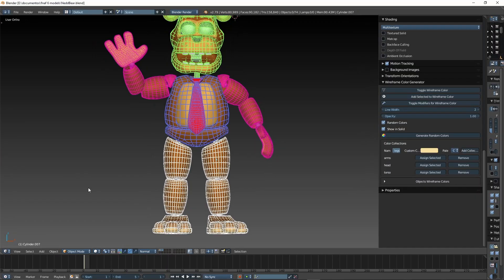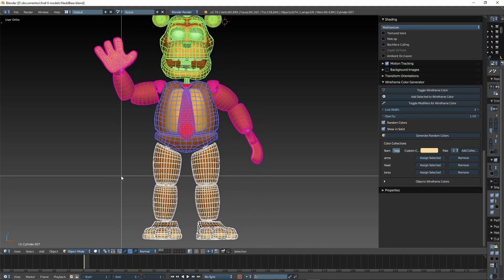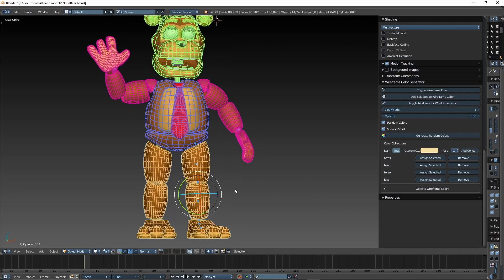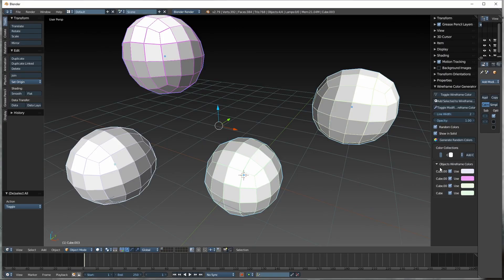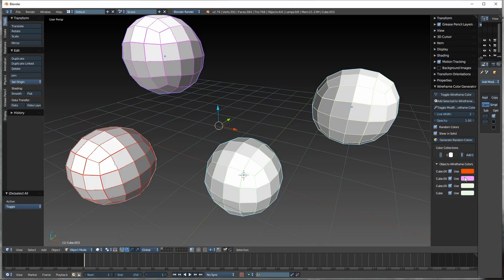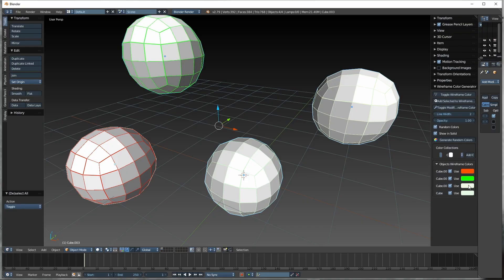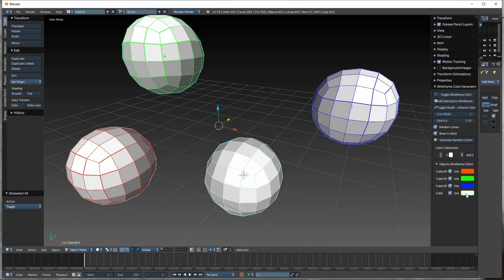Now, for the most fun part, the Collections system allows you to assign color groups to multiple objects instead of assigning the same color to each object individually. At the very bottom, we have a list of the objects currently displaying the wireframe, with the option to set a custom wireframe color or disable the use of modifiers.